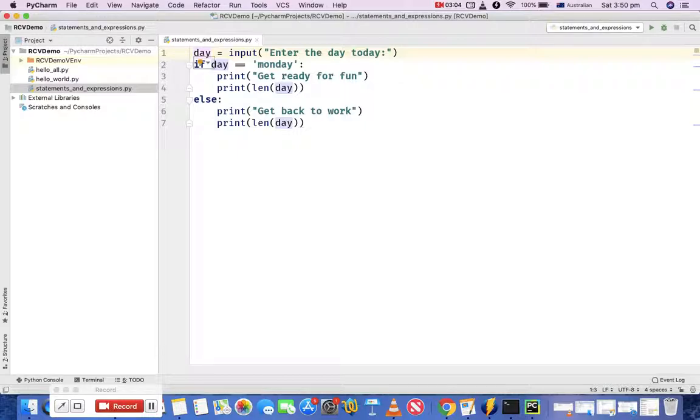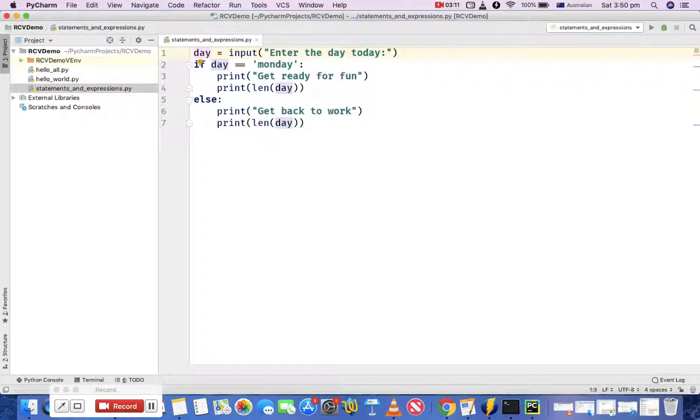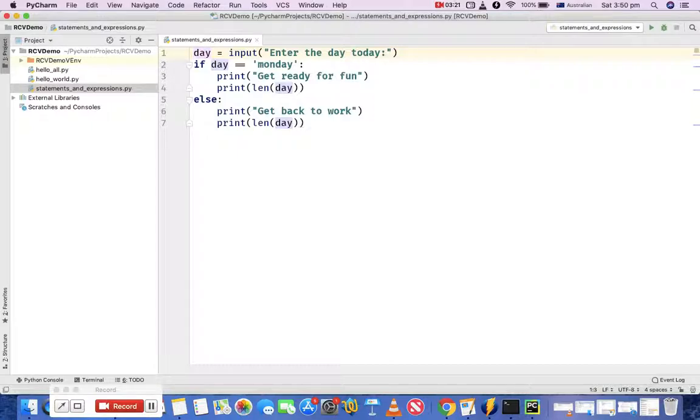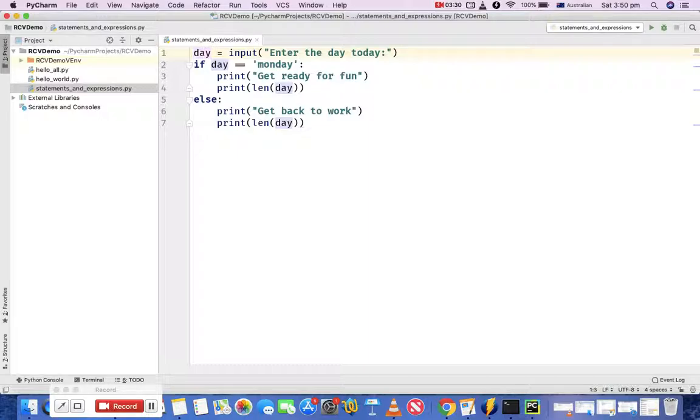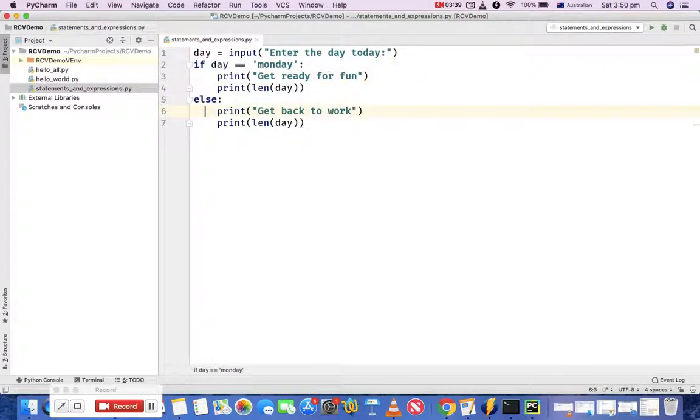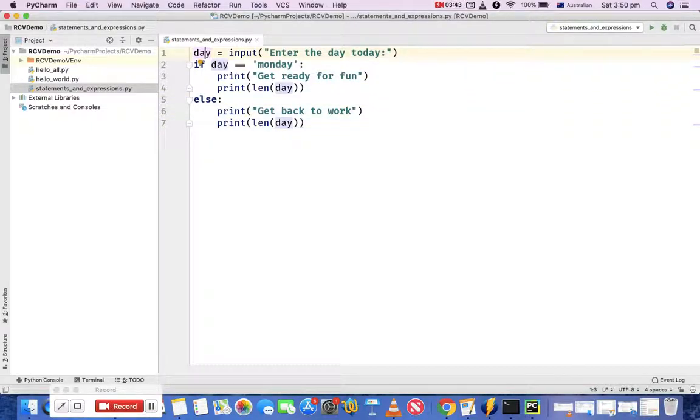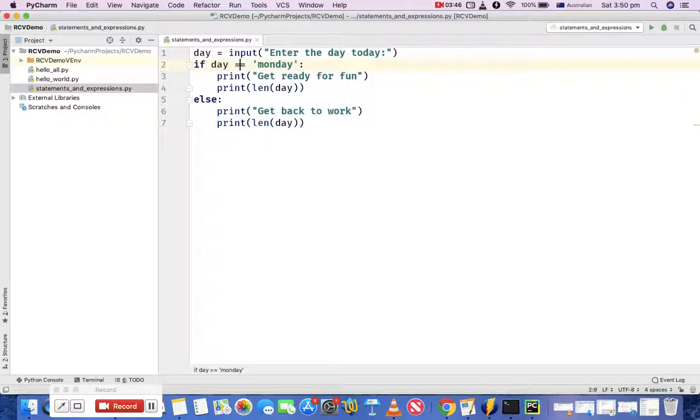Now if day - this is another statement which contains an expression as well. The first one is an expression because there is a function which evaluates and assigns the value to the variable day. Then the other statement is if that day is equal to Monday, then it will print some statement, and otherwise it will print some other statements. In this program all these lines from line 1 to 7 are statements, and line 1 is an expression, line 2 has an expression wherein the day is equal to Monday, that's an expression as well.